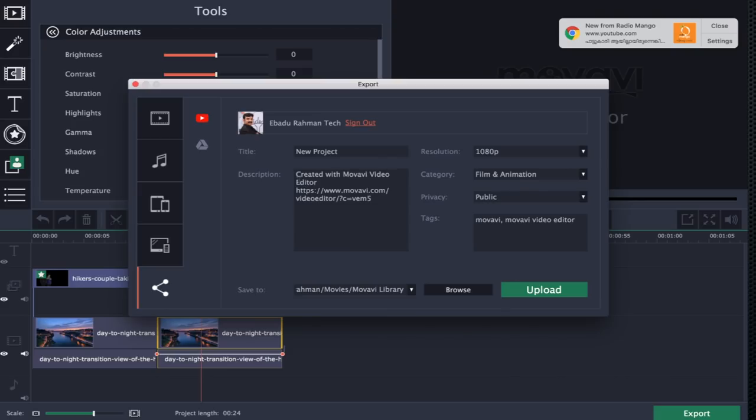It is a very user-friendly software called Movavi Video Editor. Beginners who are not able to edit can easily use this software. I am sure you are going to use these features for your videos. If you want to purchase the software, you can buy it. I hope you enjoyed this video. If you have any questions, please check the channel and follow our videos. YouTube tips and editing are important. Subscribe and see you again. Bye.